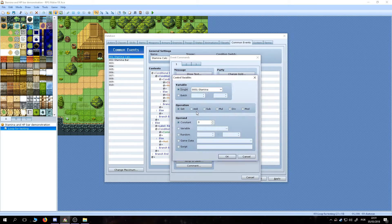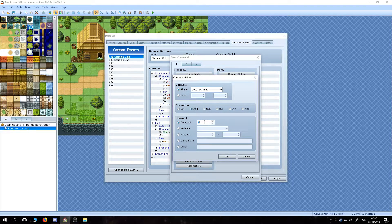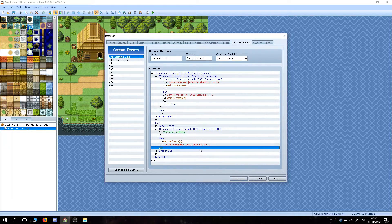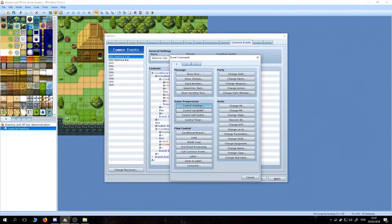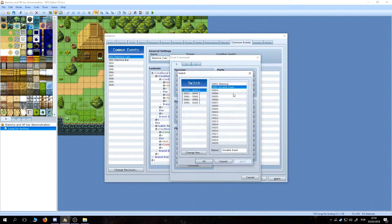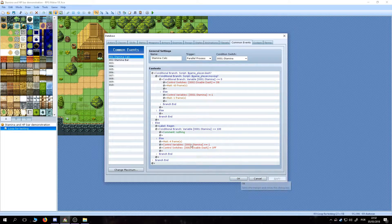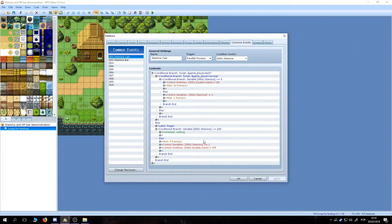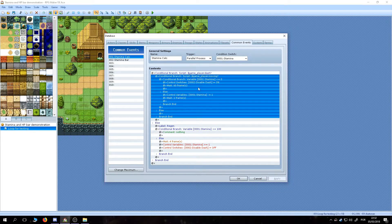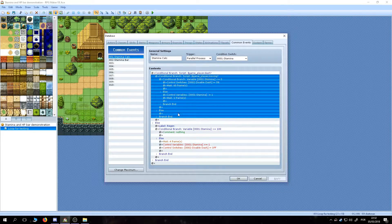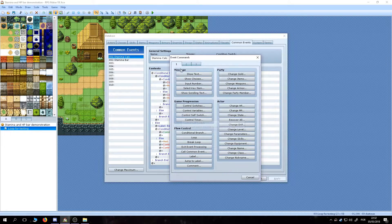And enable the dashing again by turning the switch to off. If the player is moving but the dash is disabled, the event jumps back to the regen label.